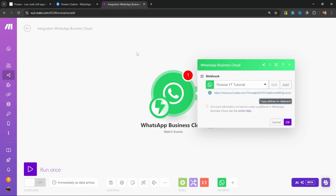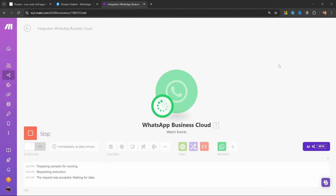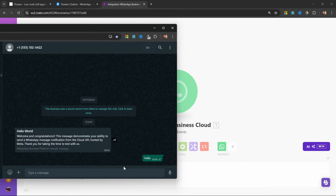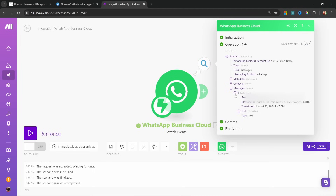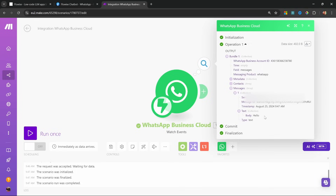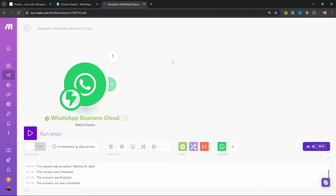Let's go back to make.com and click on run once. Make is now listening for messages from WhatsApp. Let's go back to WhatsApp and send any message — I'll just send 'hello'. Back in make, we can see we received the message. If we go to messages, scroll down to text, we can see the message: 'hello'. Now that we're receiving messages from WhatsApp, we can do a whole bunch of cool stuff.